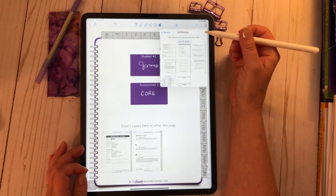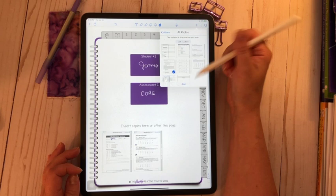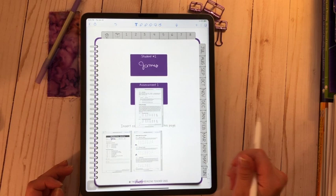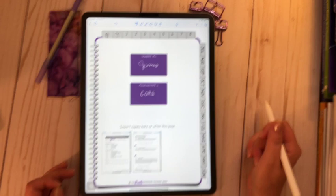Now what I've done here is I've inserted two of the pages for the core reading phonics assessment. Let me show you how I did that. I went here to the plus sign, went to my photos. I've already inserted page one and two, so let's just say I wanted to insert page three. I'm going to add that here.